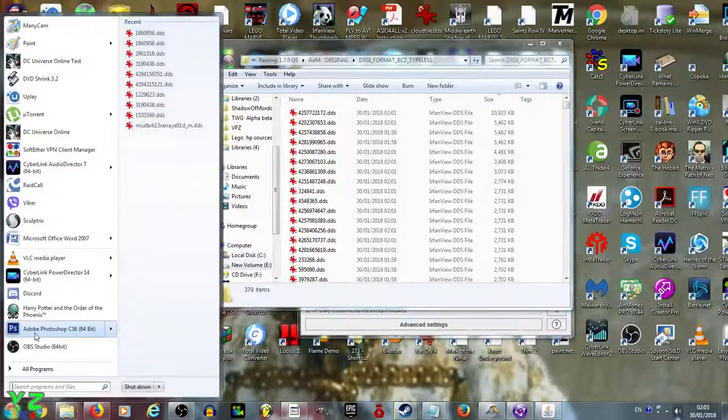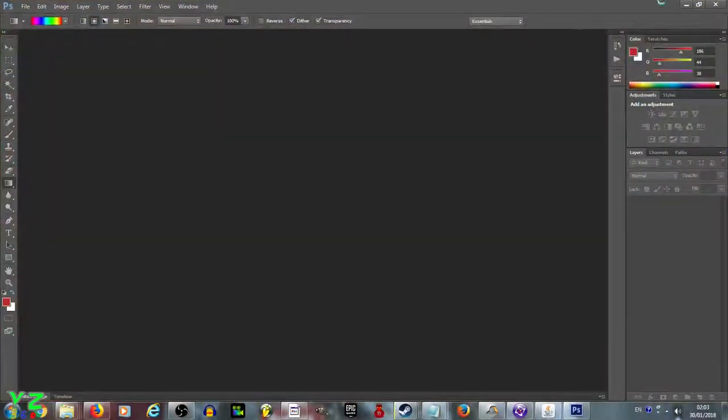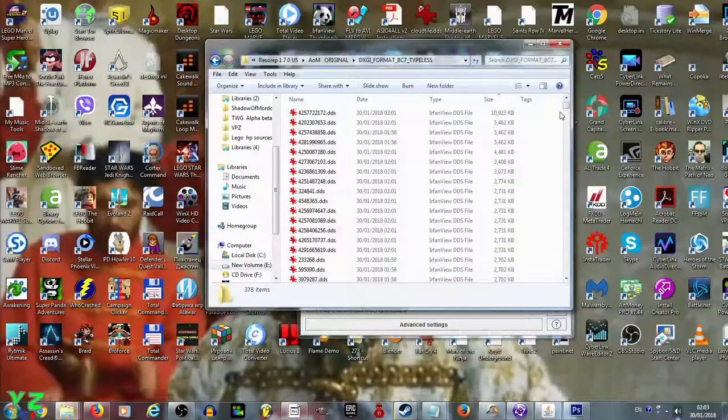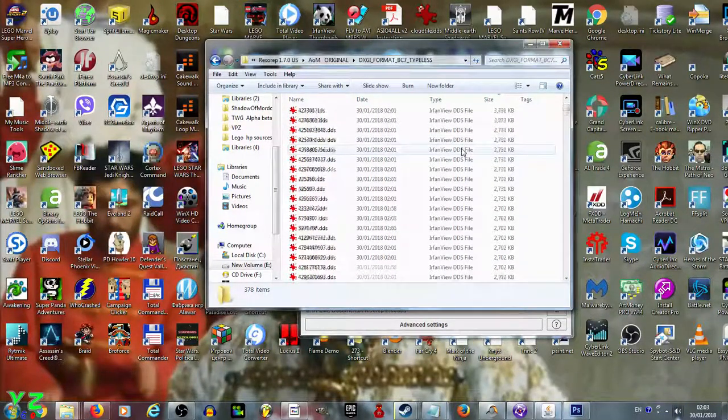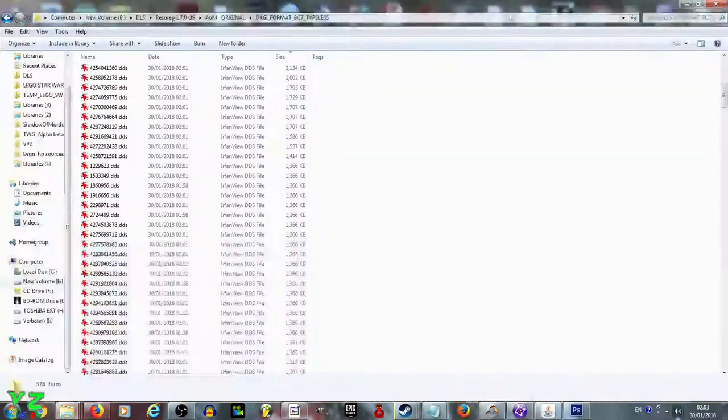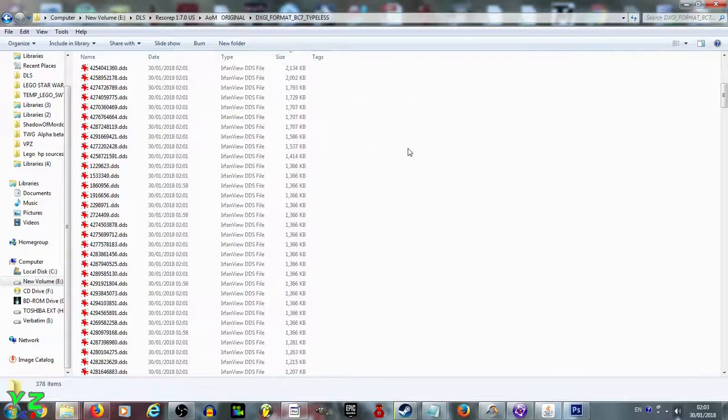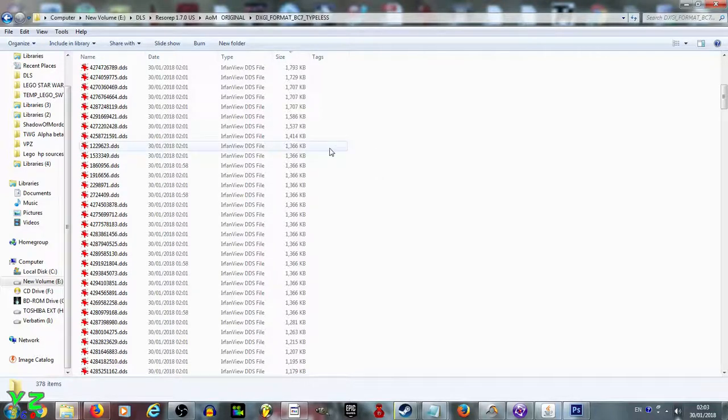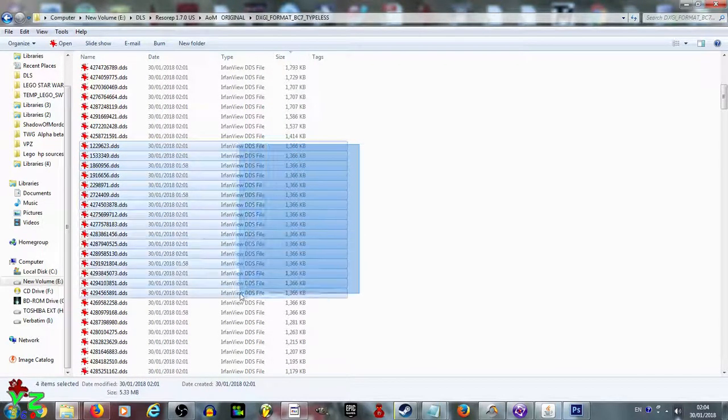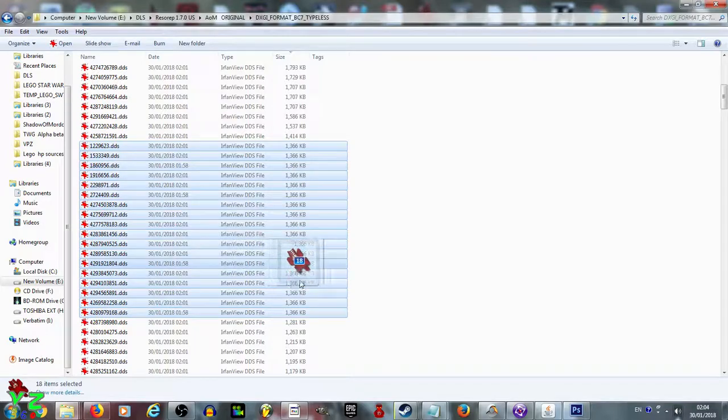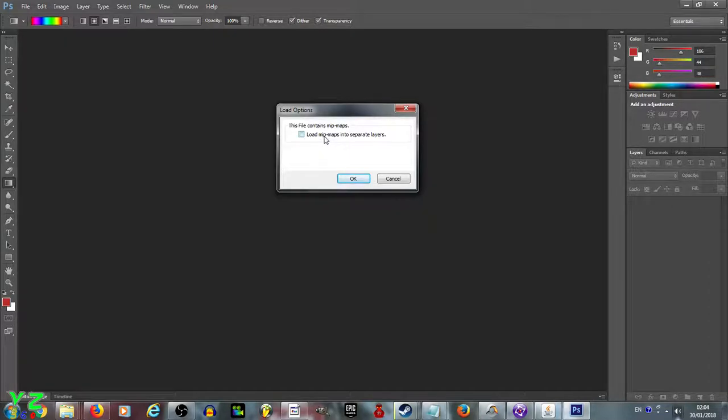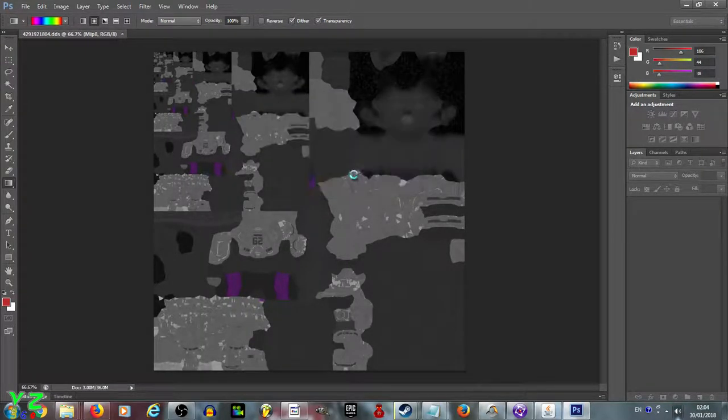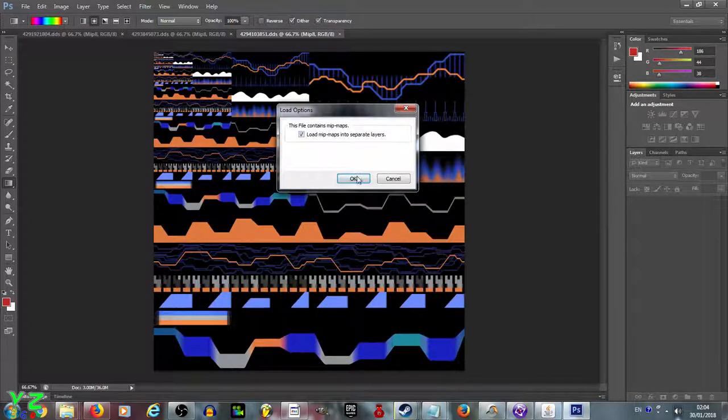We go to Photoshop. This software has extensions for DDS files. I'm going to go straight to file sorting. My files are sorted by size because I know that character textures are usually 1366 kilobytes. I select all files that are 1366 kilobytes, drag them onto Photoshop, and the boring bit begins. You have to tick the box 'Load mipmaps into separate layers' and click OK for every image.